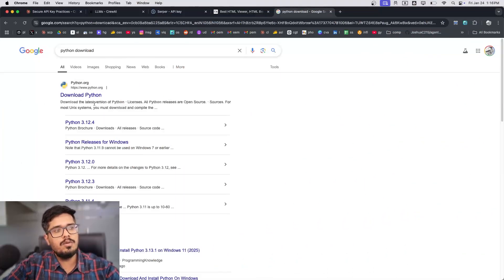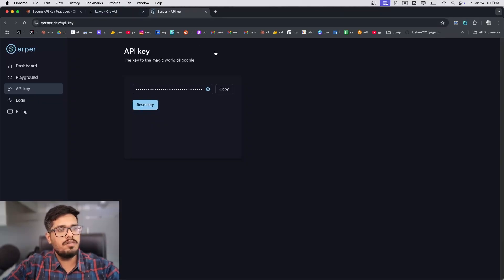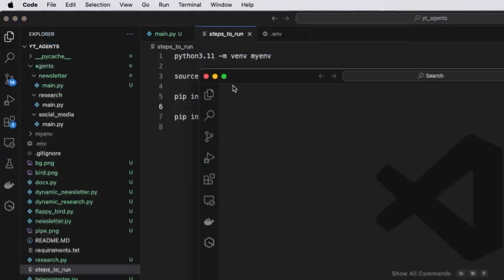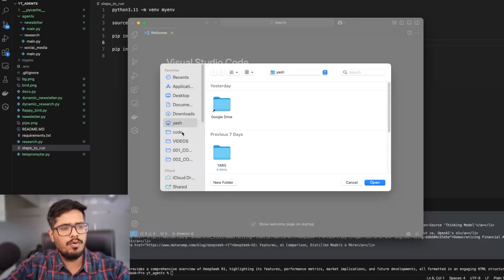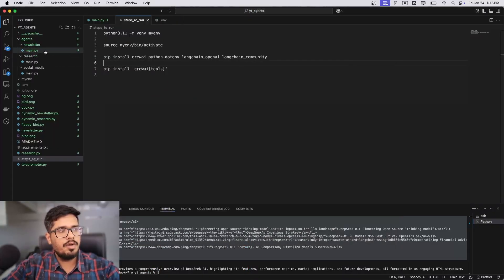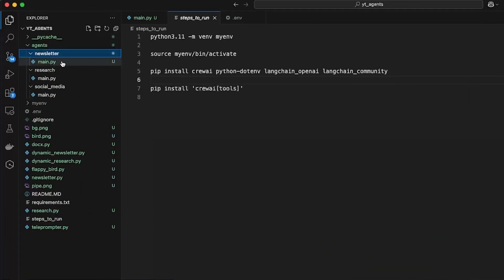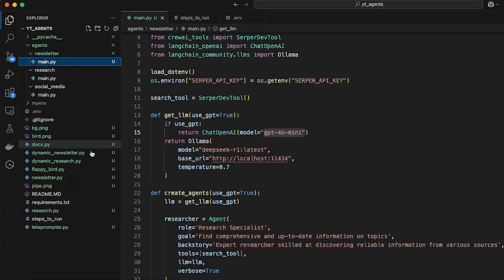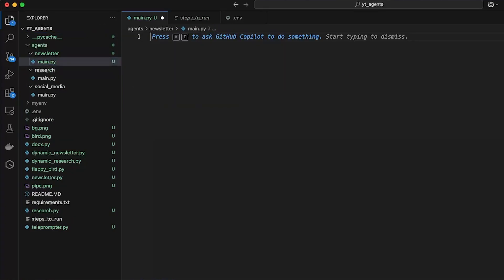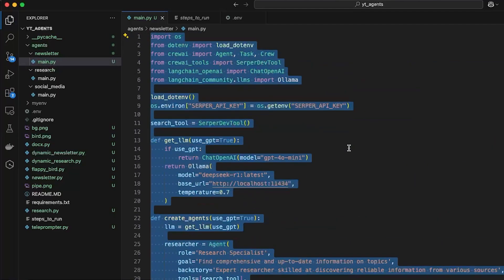The next thing you'll need to do is download Python, which will be the language we'll write this code in. Once you have that installed, open or create a new folder inside VS Code by going to new window, clicking open, and creating a new folder. From there, create a newsletter folder and inside it create a new file called main.py. When you start, there should be nothing in here but we'll slowly add code to make this file more meaningful.